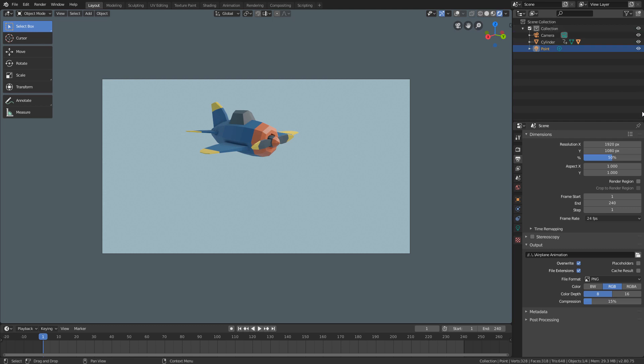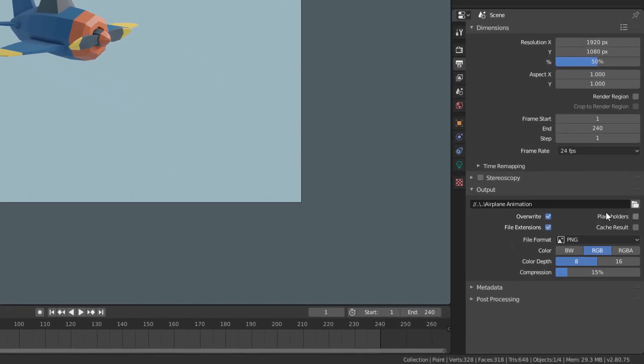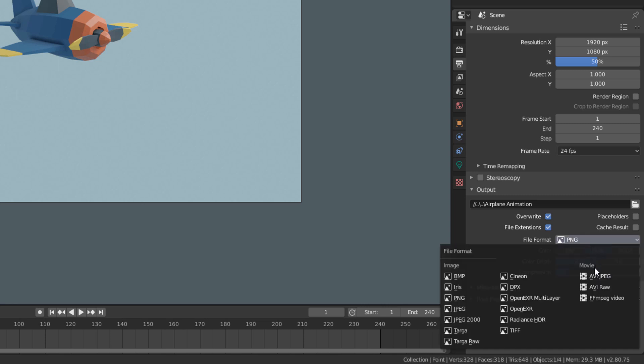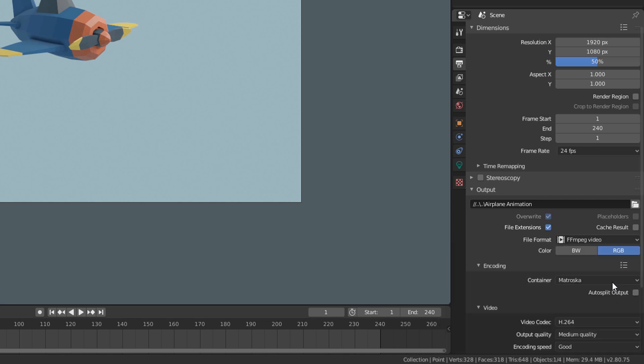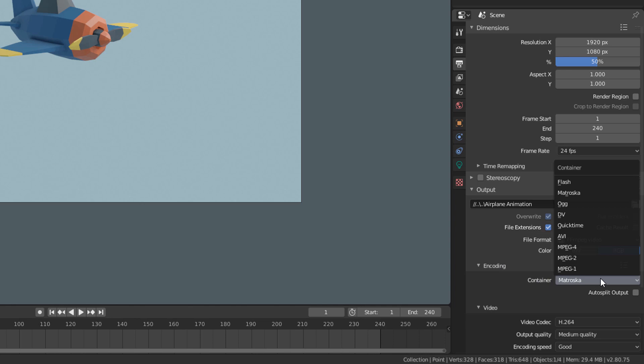Now we have to choose what type of file to render in this File Format menu. As we want to save a video, I will click on this FFMPEG video option here at the end. And now, to finish, I will open this encoding subpanel and change the container from Matroska to MPEG 4 here.